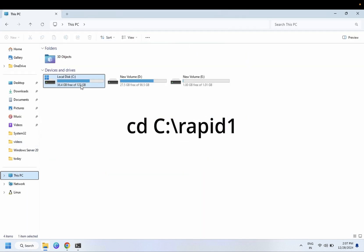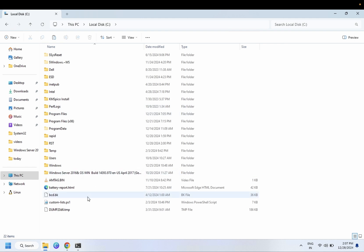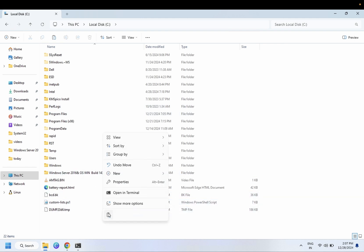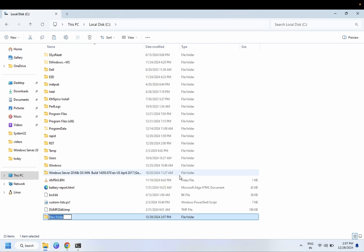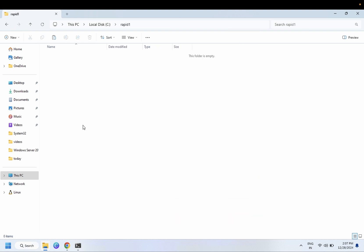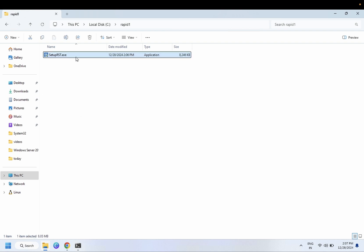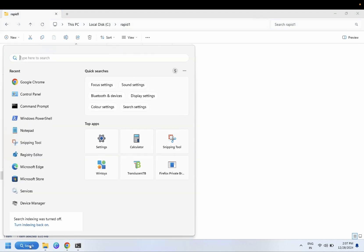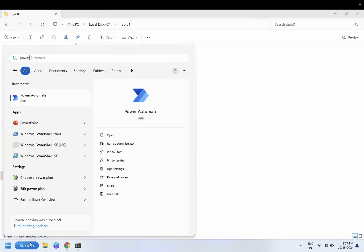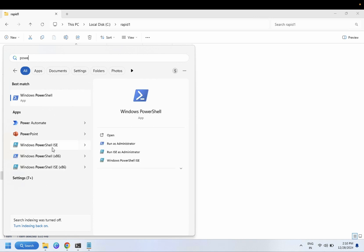Paste the setup.exe into the C drive. I have already done this process but am showing you how. Create a new folder — let's call it 'rapid' — and paste the setup.exe inside it. Now we need to open PowerShell as Administrator in order to extract it. Also make sure your USB is plugged into the computer.